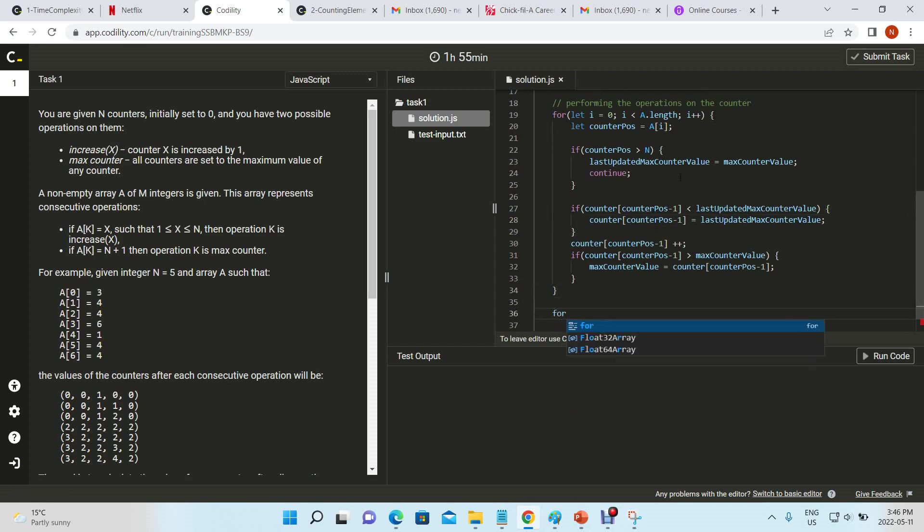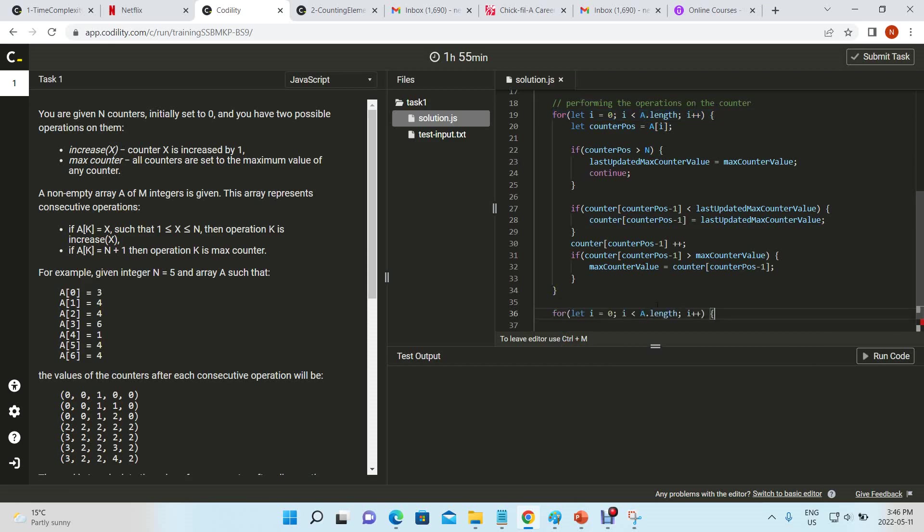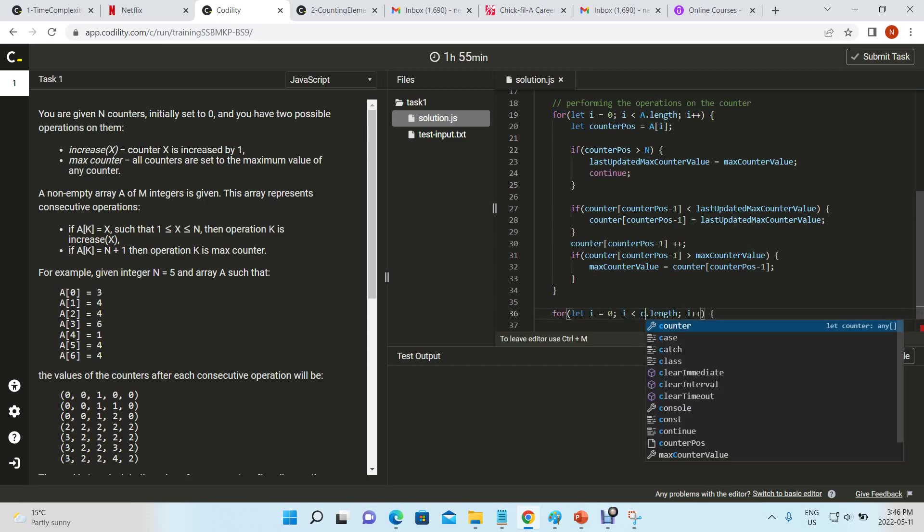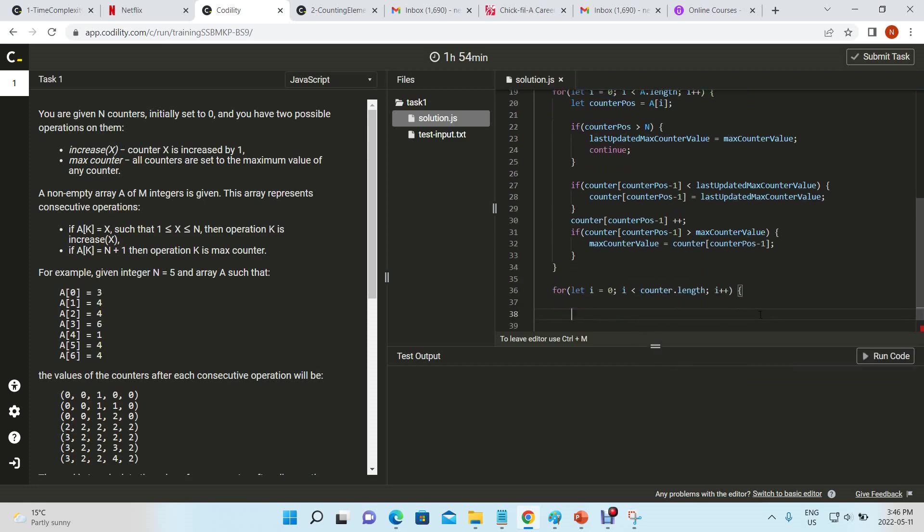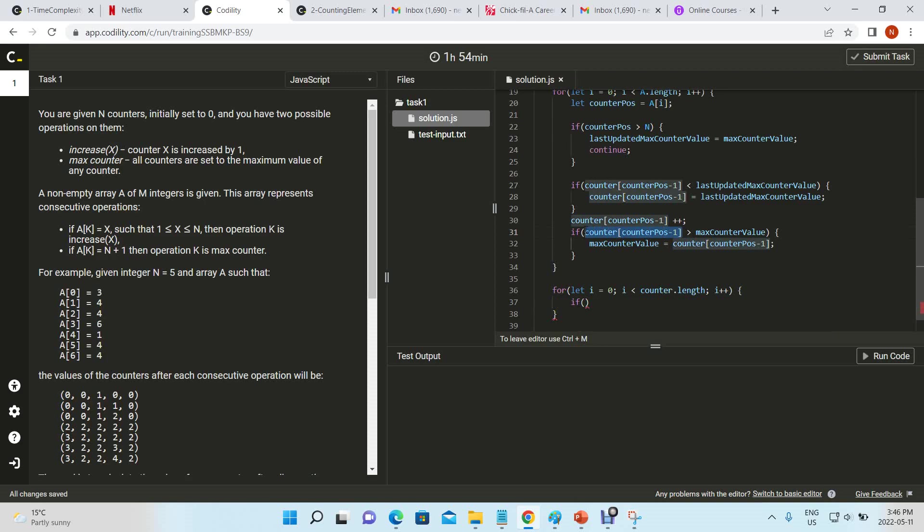Now we'll iterate through the loop once more, but this time we're iterating through our counter. So i is less than counter.length, and if counter of pos minus one is less than last updated max counter value...